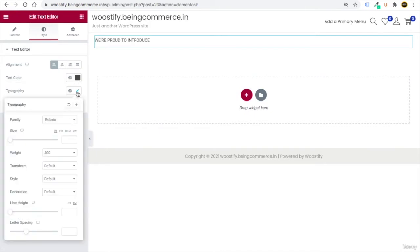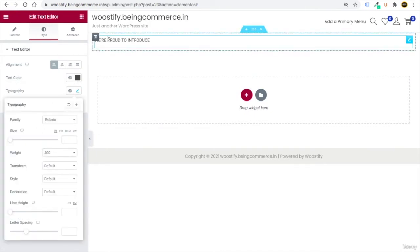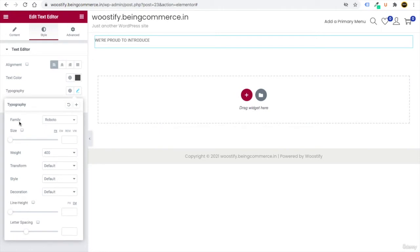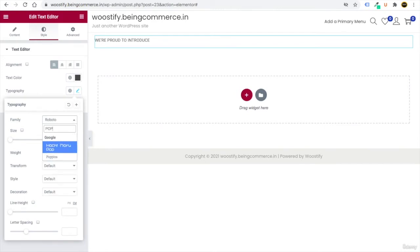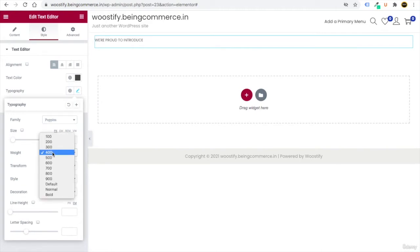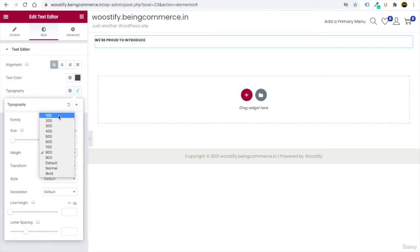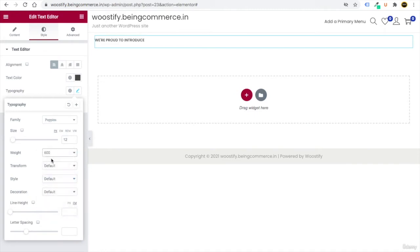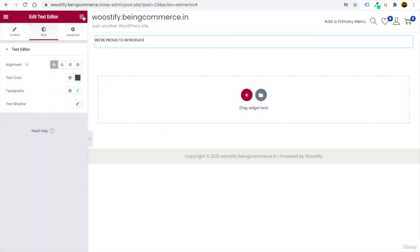Click on Typography to change the font weight and everything. You can change the font — for example, switch from Roboto to Poppins. Set the size to 12. For weight, setting it to 800 makes it bolder; 200 makes it lighter — choose 600. You can also transform the text to uppercase.